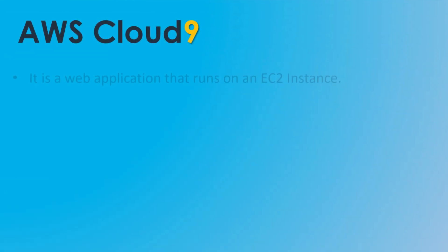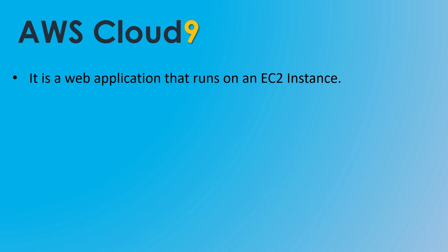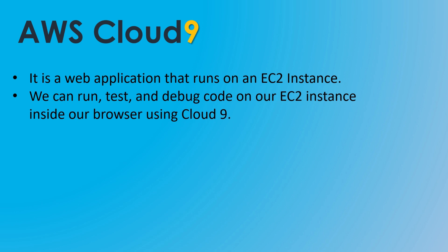The AWS Cloud9 IDE is a web application that runs on an EC2 instance. When you create a Cloud9 environment, the Cloud9 service launches an EC2 instance, and you can access that web application from the AWS Management Console. Having an IDE running on an EC2 instance inside our VPC provides a number of benefits. We can run, test, and debug code on this EC2 instance all inside our browser.